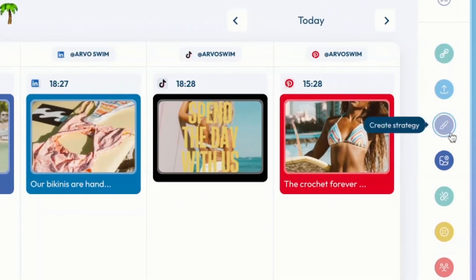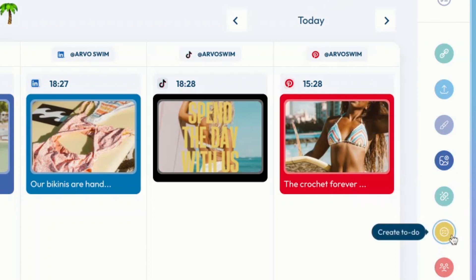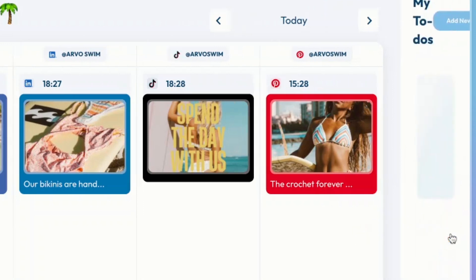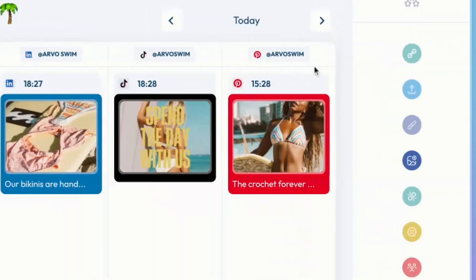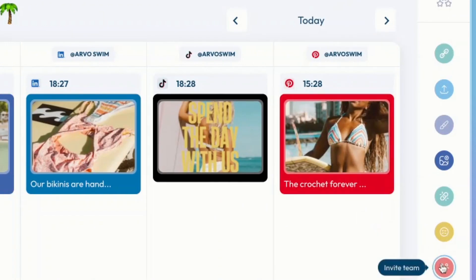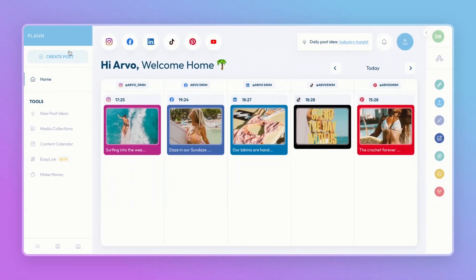From that to-do list you can connect a platform, upload media, create a strategy, create a post, publish an easy link page, and create a to-do list. I love this because it's where you can put any important notes you need for the day — for me, I've added posts about a new collection. Lastly, you can invite your team members.